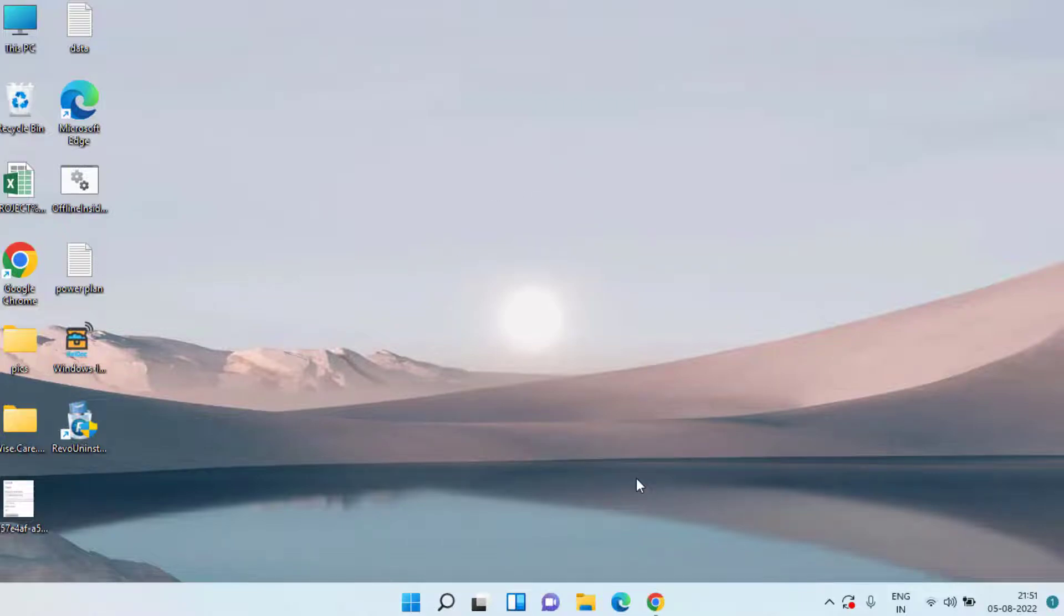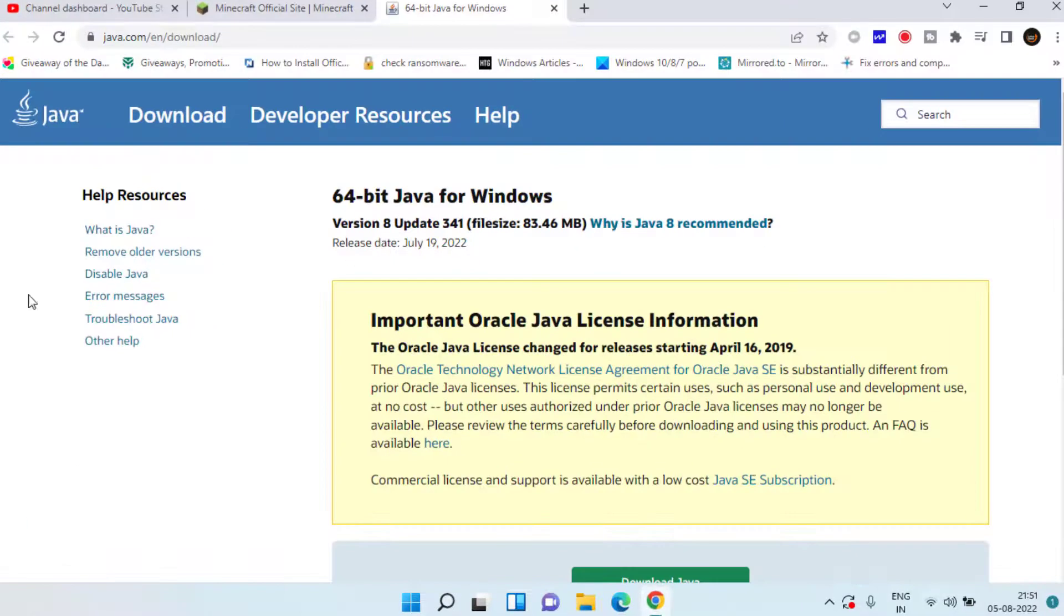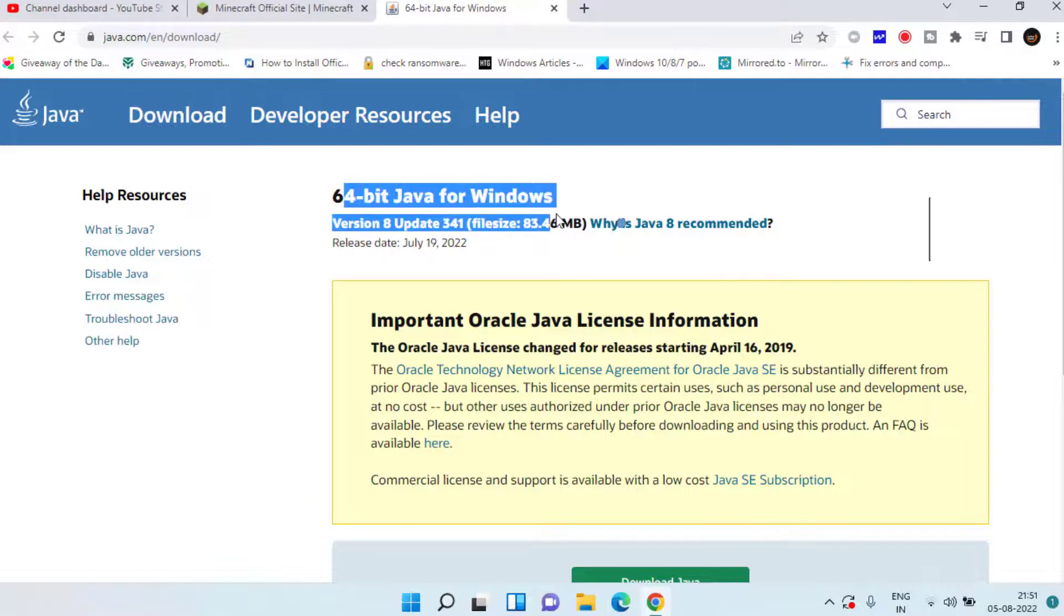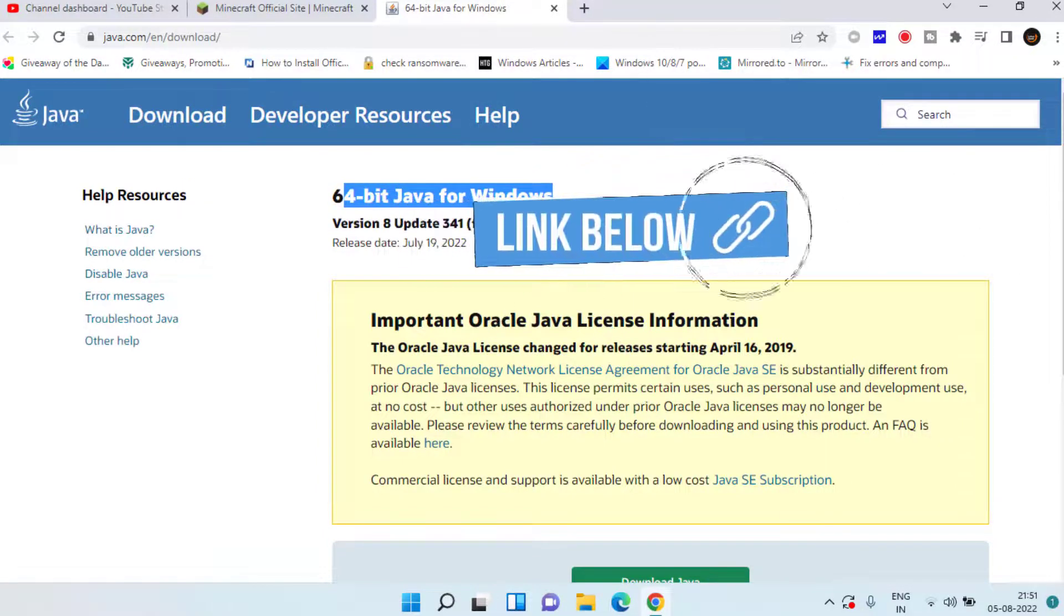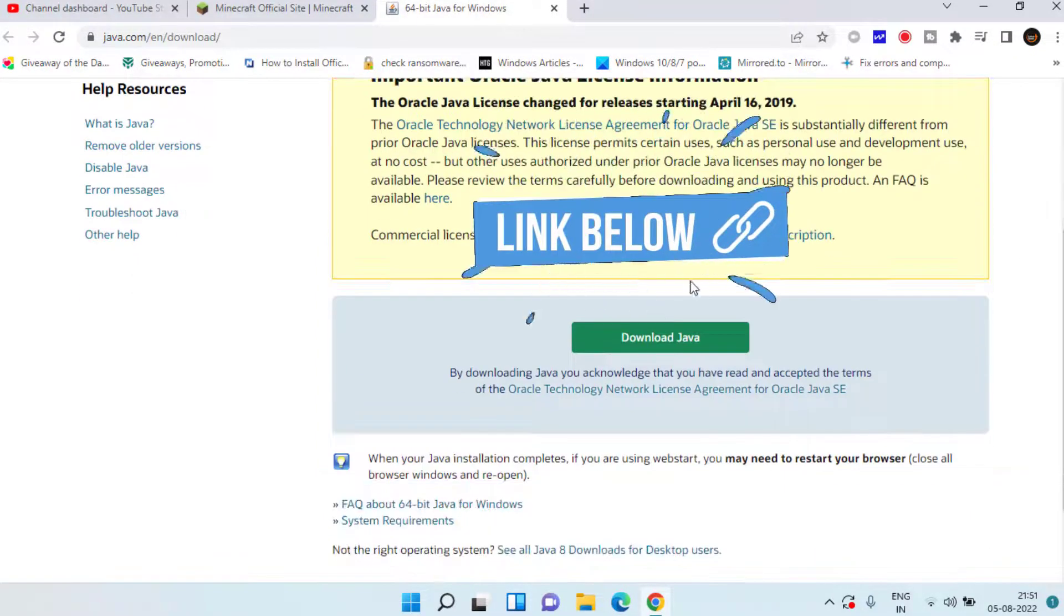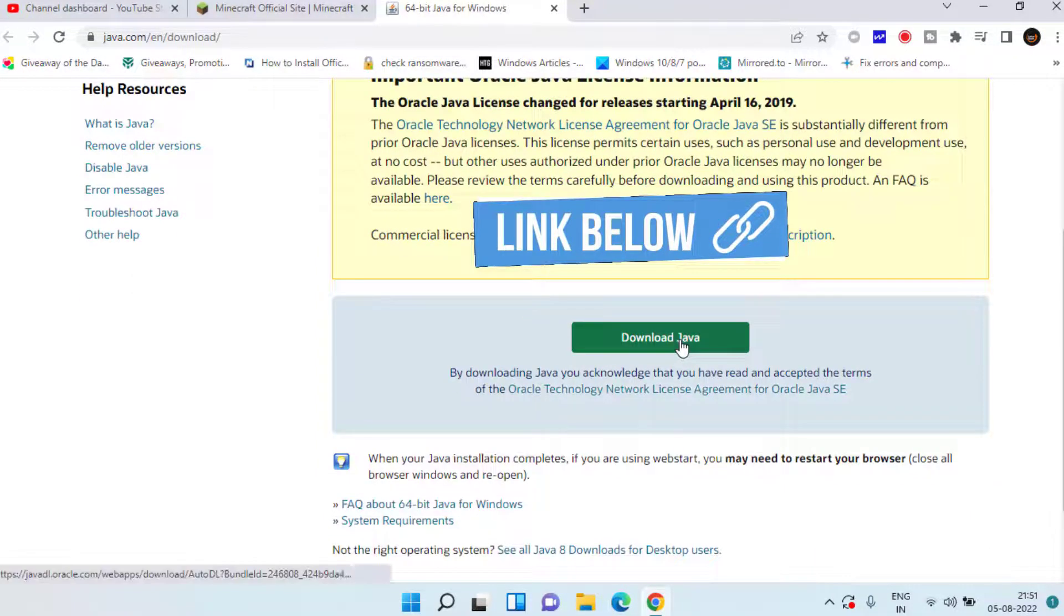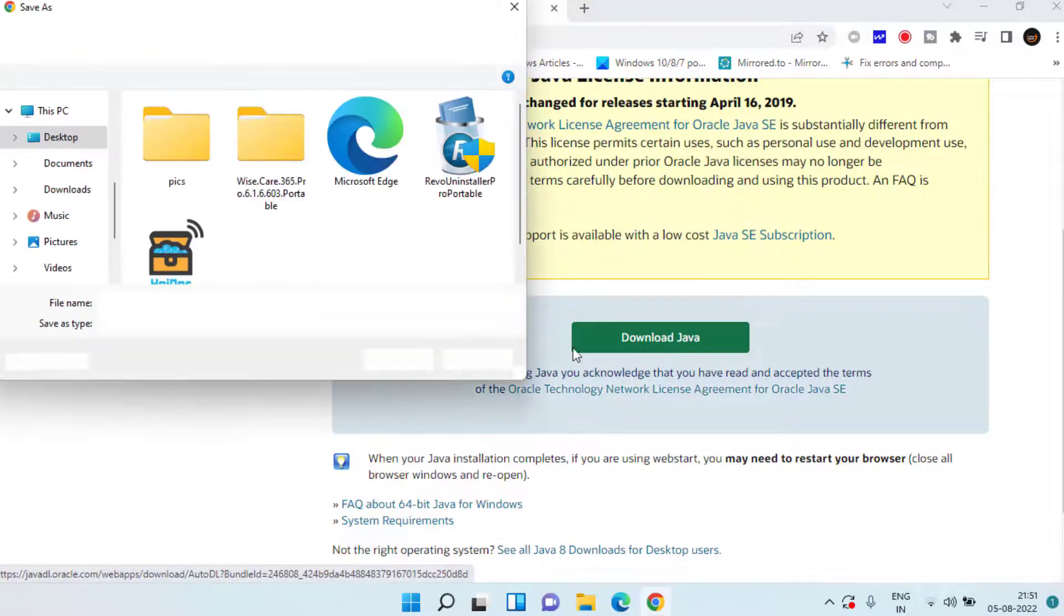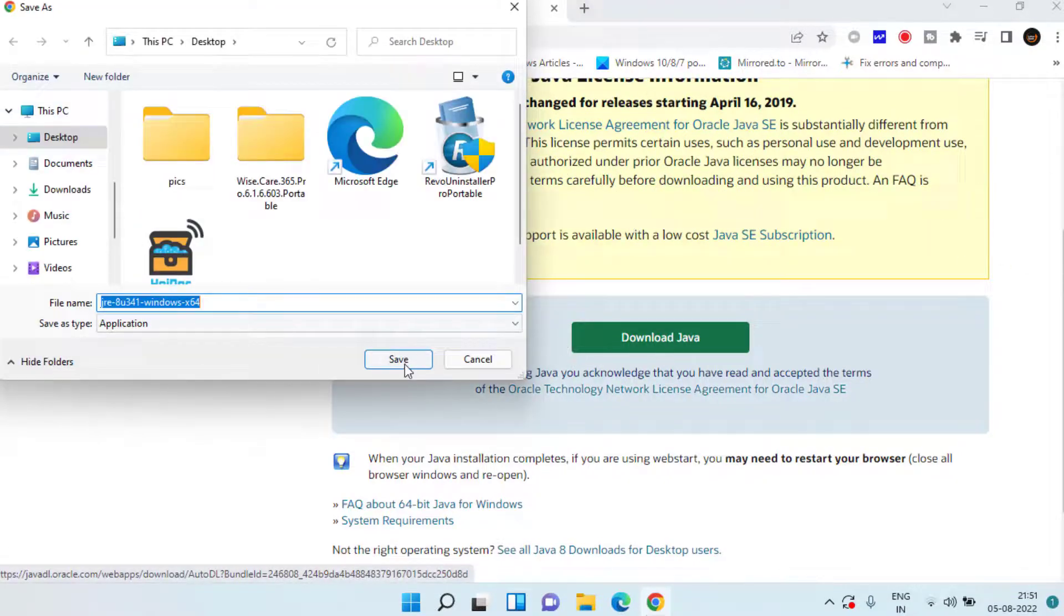You need to open your web browser and here is the official Java website. Simply scroll down and click on the option download Java and save it in your system.